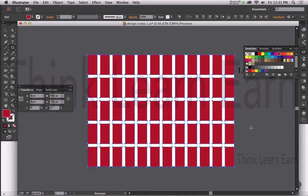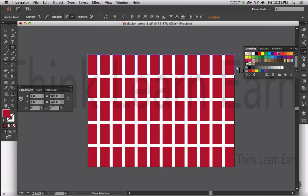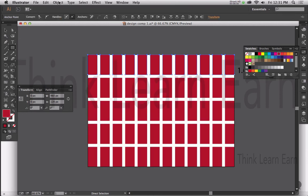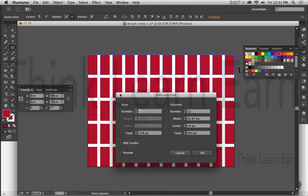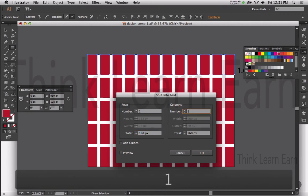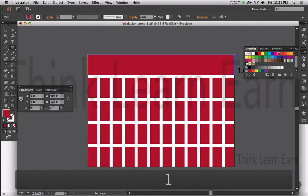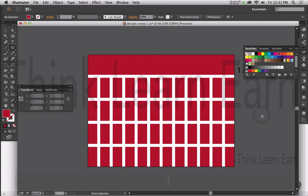Watch this. I can now say I want to make this whole section up here my header. I can go back to my grid system — Object, Path, Split into Grid — and I want this to go back to where it was. I hit the Tab key, make that one again, and that's back to one whole unit.